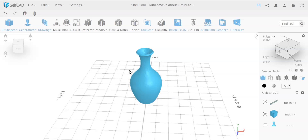How to make the most out of SelfCAD's stitch and scoop tool. In this video I'm going to go over the stitch and scoop tool and show you some interesting use cases and some helpful tips and tricks.